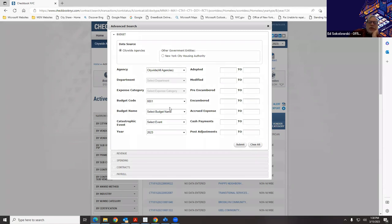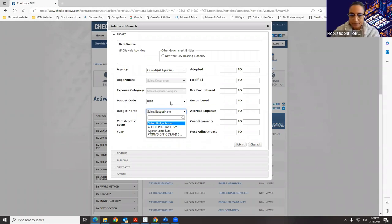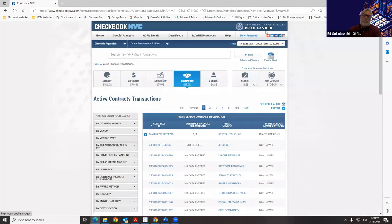Looking at the budget code 001 dropdown — budget codes are unique within an agency, but not unique across the city. So for 001, depending on the agency using it, they have different names and meanings. That's something else you have to be aware of.